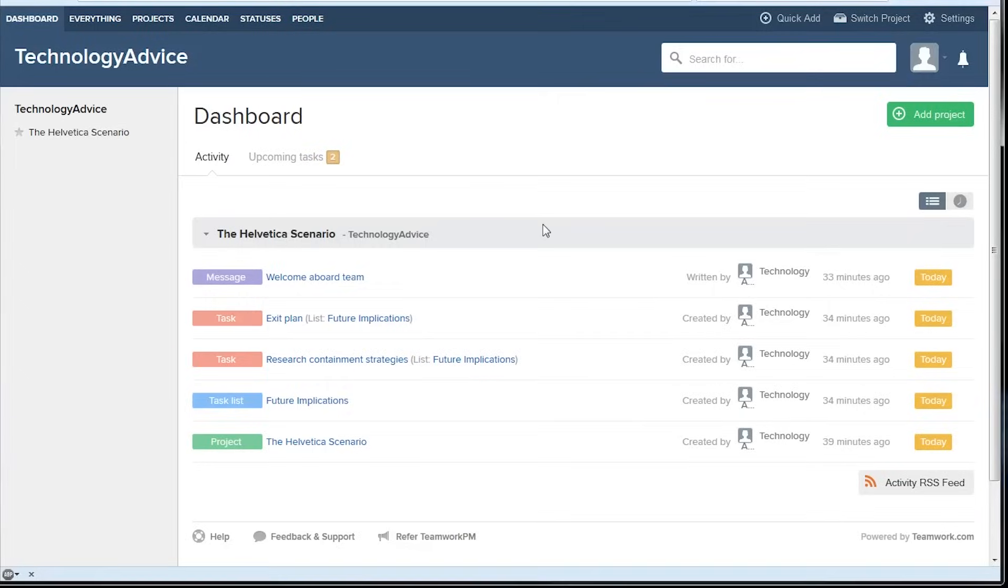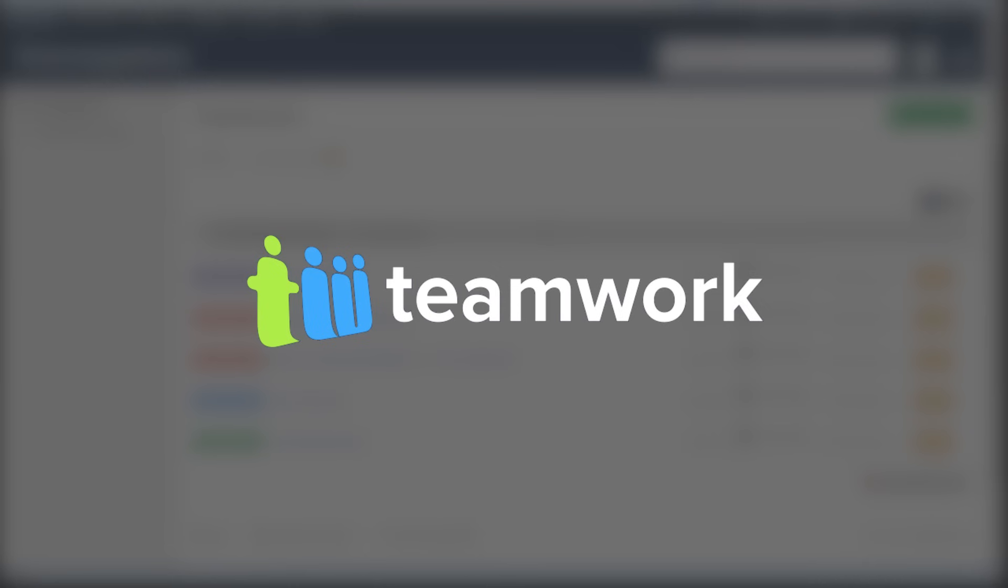Welcome. Today we'll be looking at Teamwork, an online project management and employee collaboration tool.